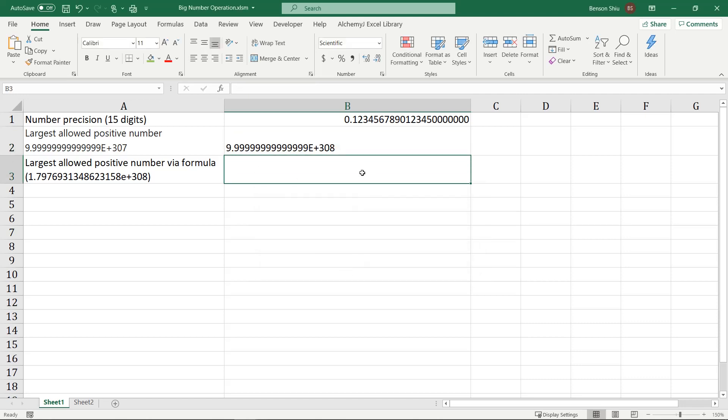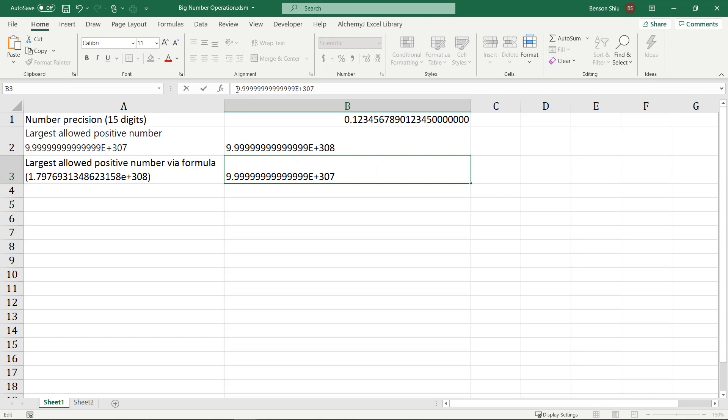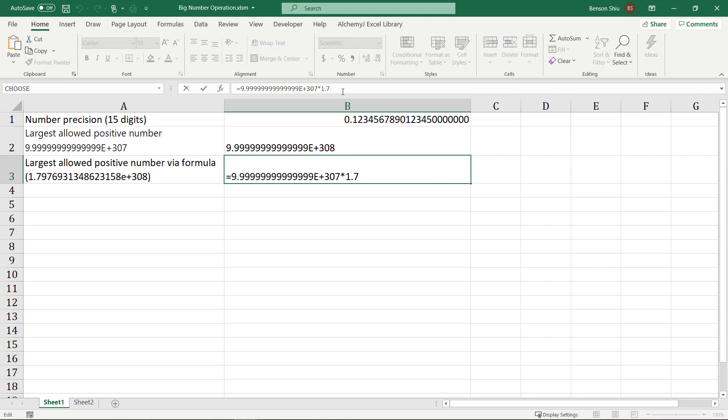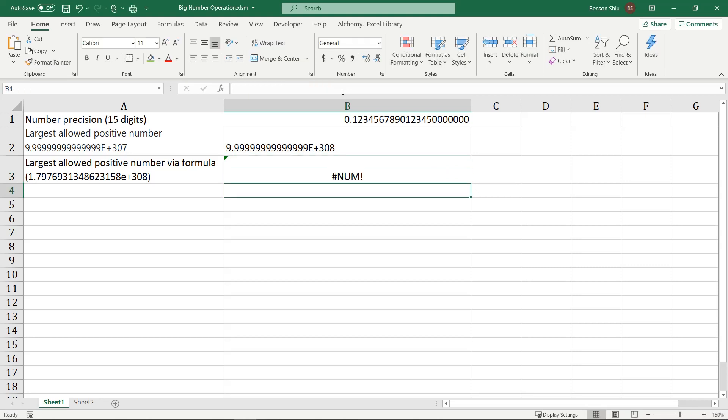Moving on to the third one. It says we can have a number larger than this number here if we use a formula. Okay, so we can use this number and then multiply it by 1.7. You can still get a valid number. However, if we multiply it by 1.8, Excel cannot take it anymore and returns an error.